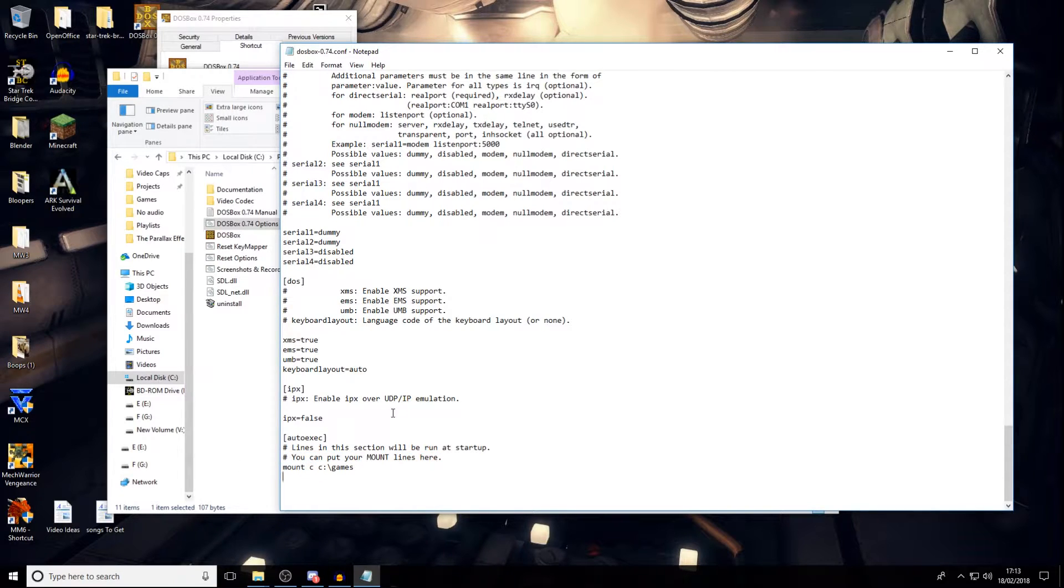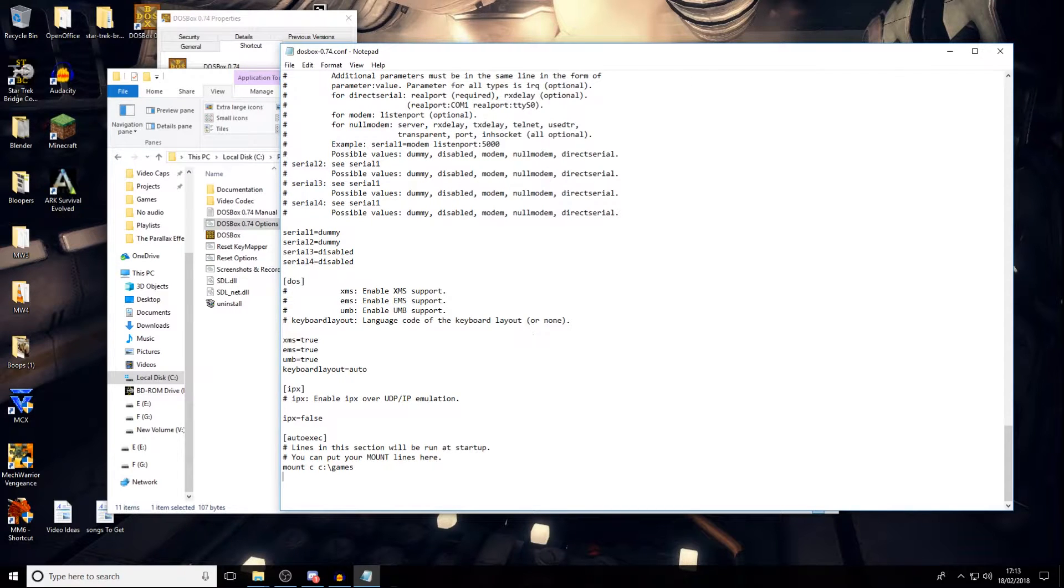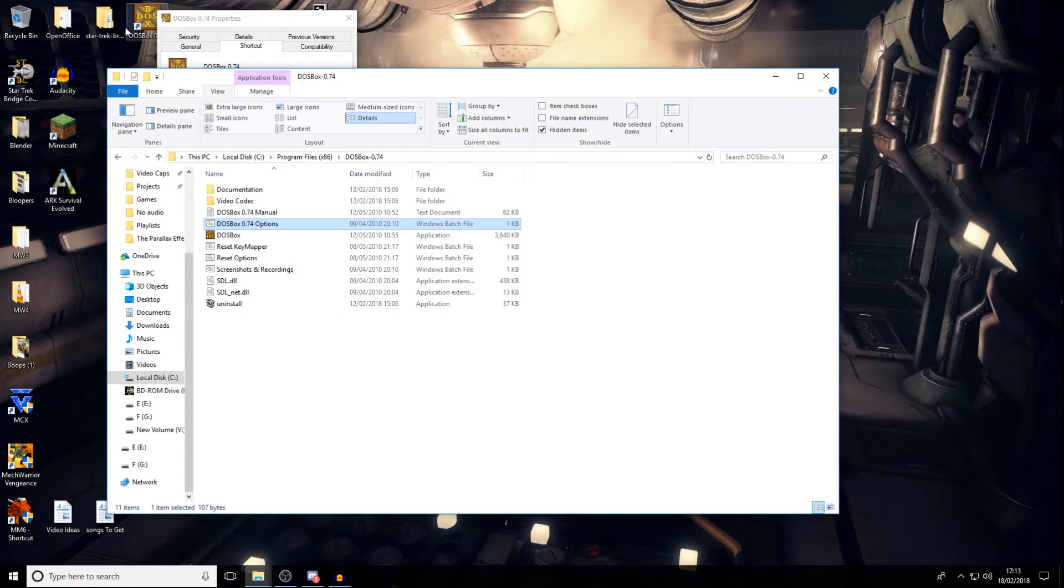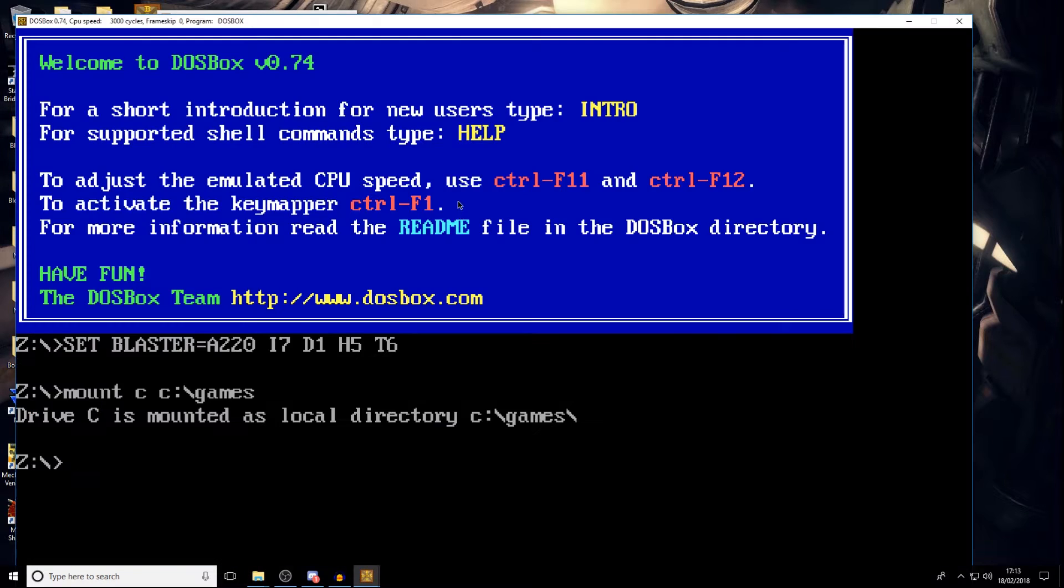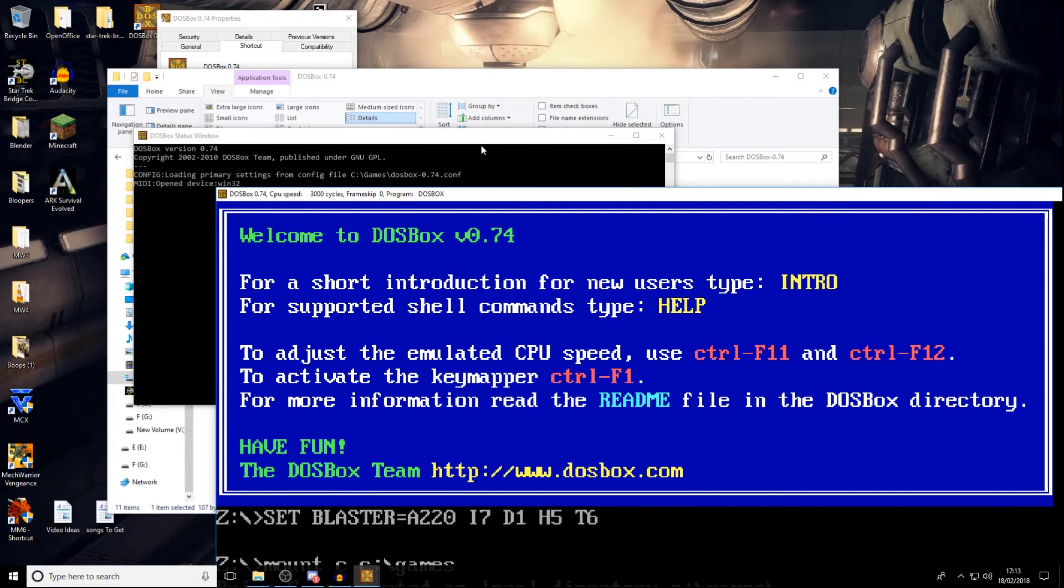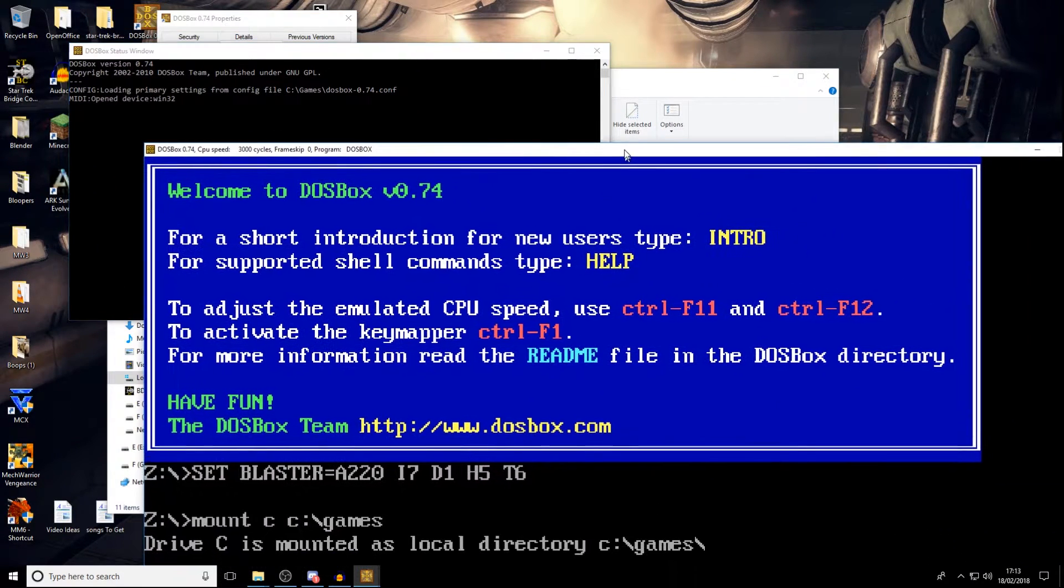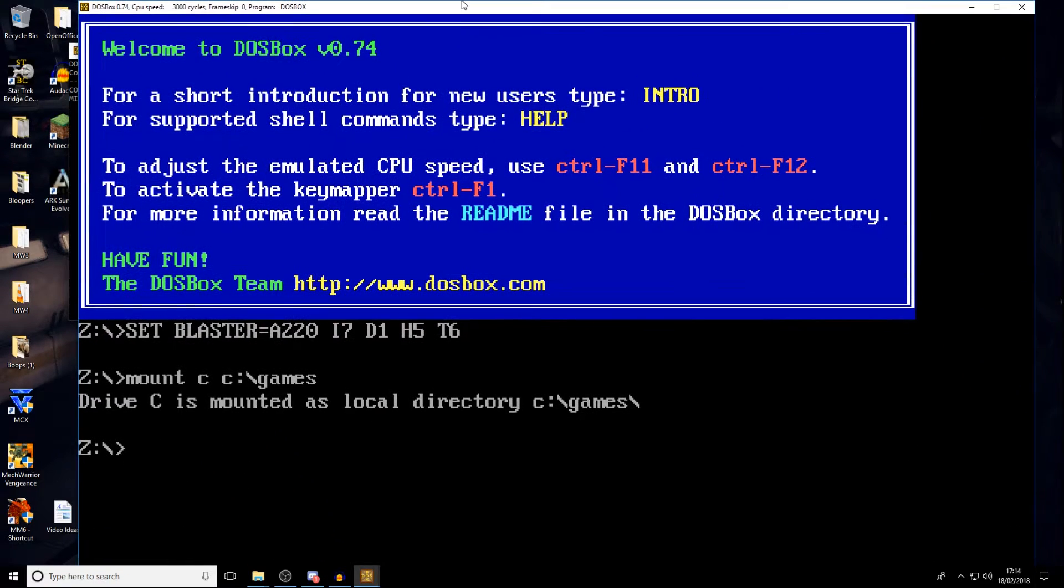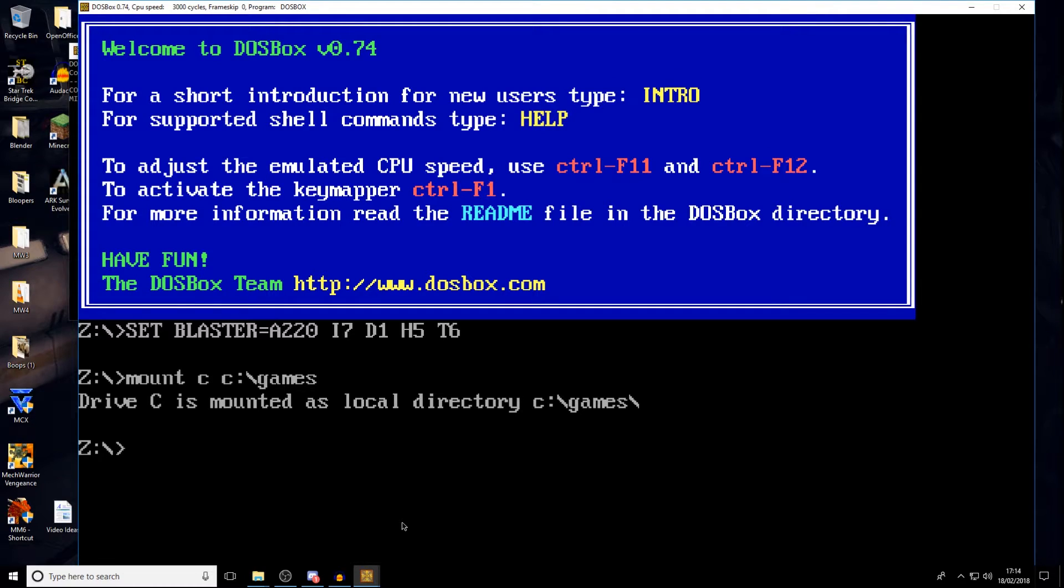So that's mount space C space, and then your drive. So for mine, for example, is C drive games. Once you're done with that, save it. And once you open it up, you should see what I just saw there. So your conf file should load up where you want it. And it should automatically mount up wherever for whatever folder you've got your games in. At that point here, you're ready to actually run a game.